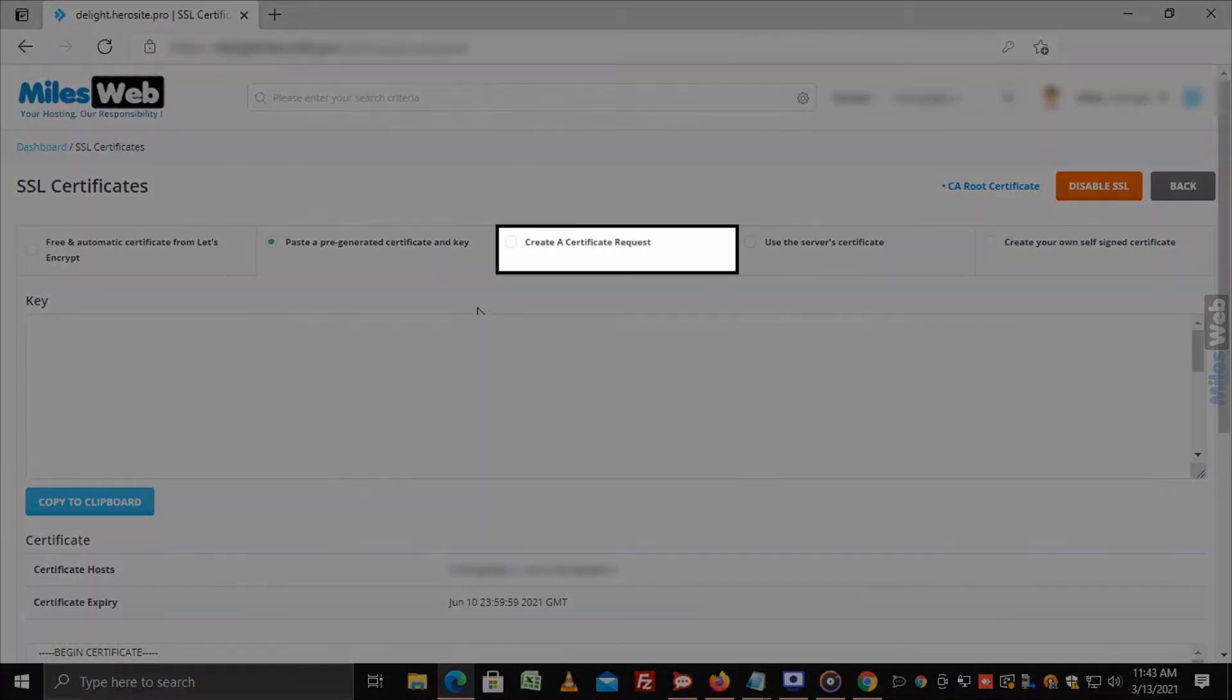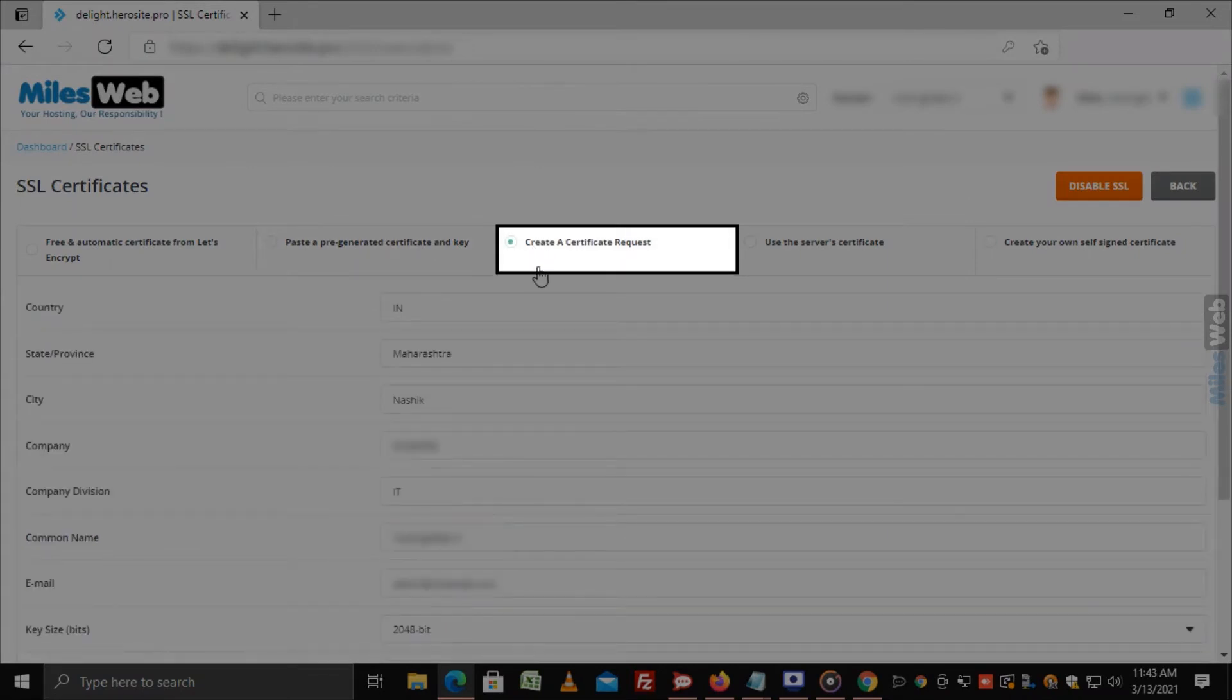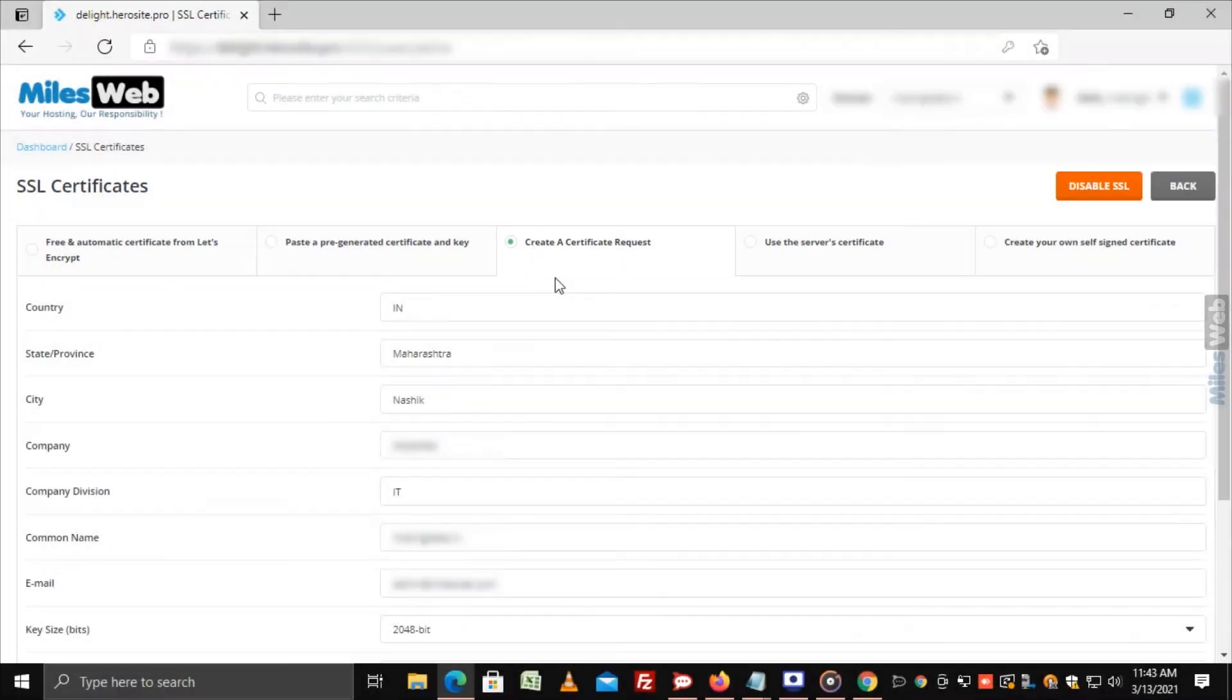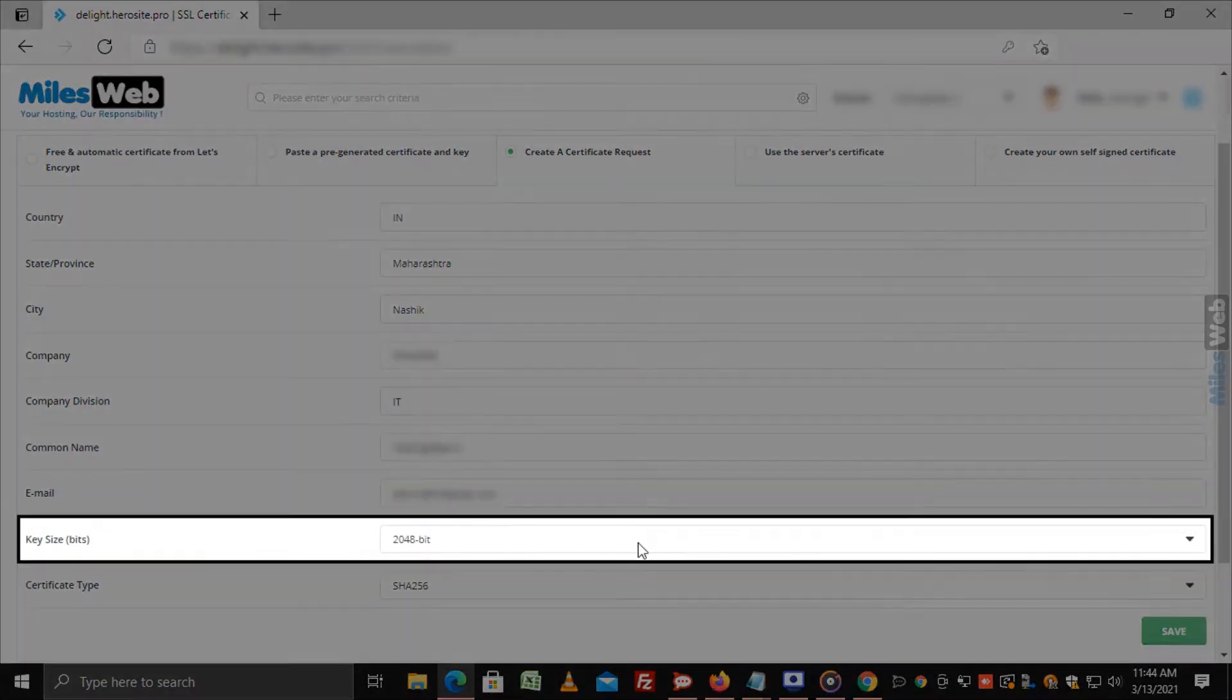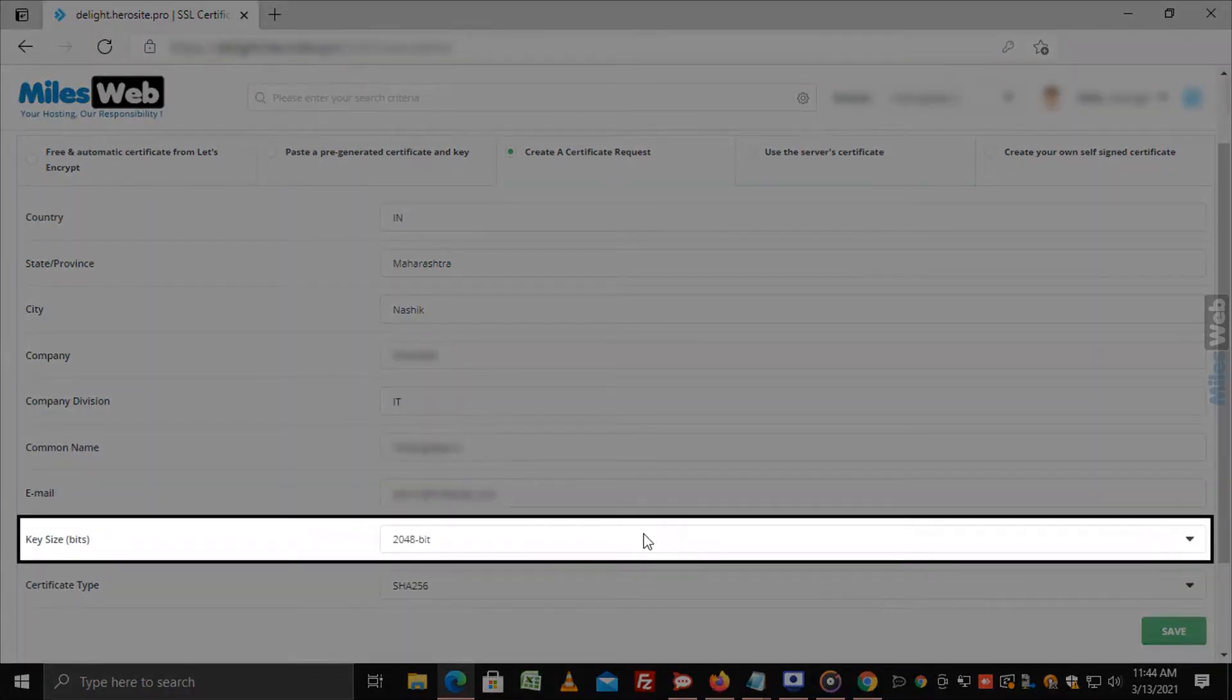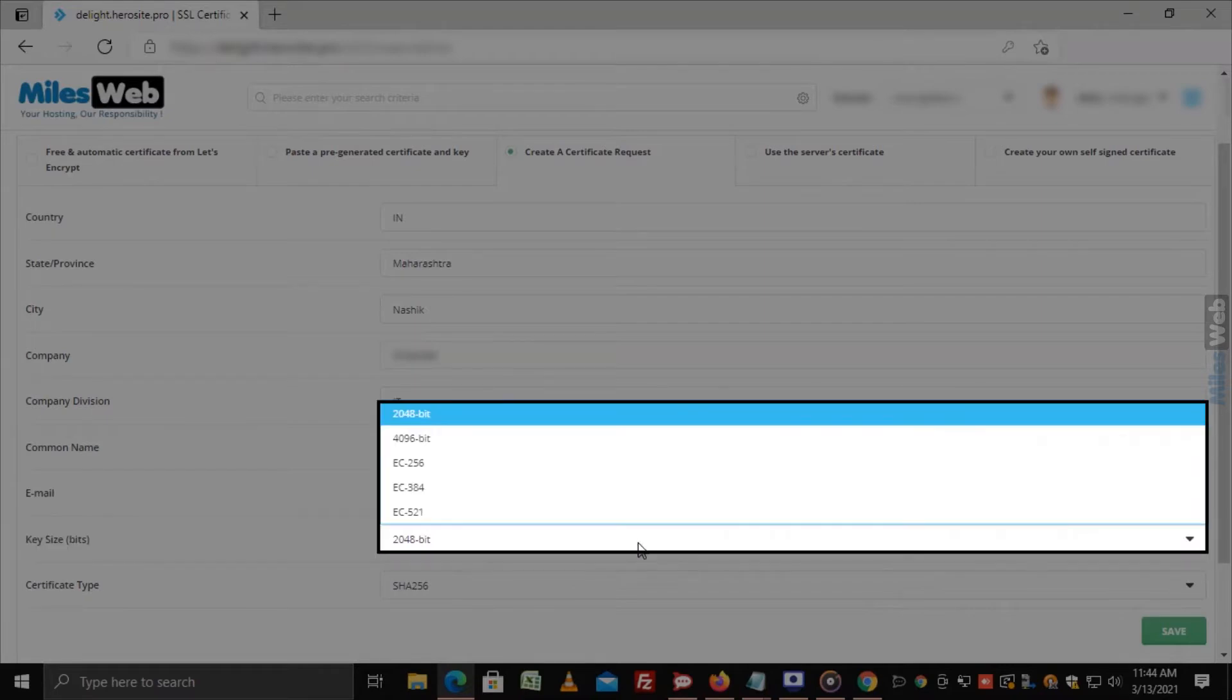Click on Create a Certificate Request to access the request form. Fill in the appropriate details in the fields and select the required key size from the drop-down list.